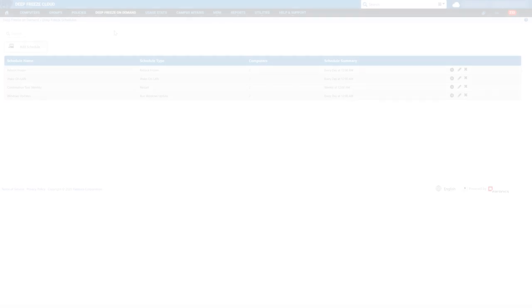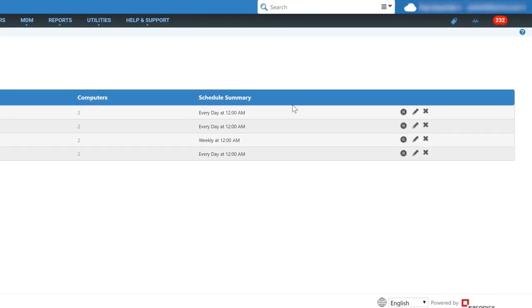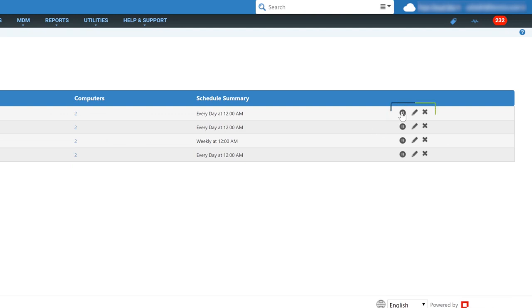Pause a schedule task. Choose to pause or resume a scheduler task in the console so you don't have to delete any of your scheduled tasks during the holiday season.